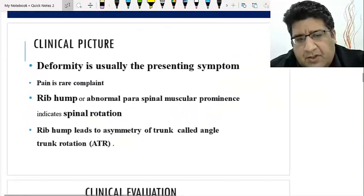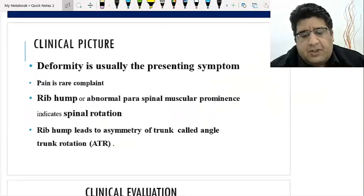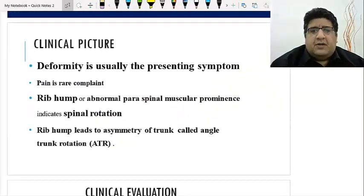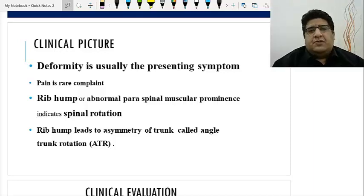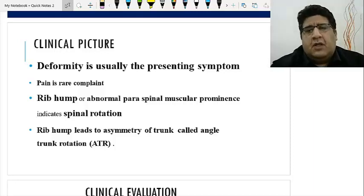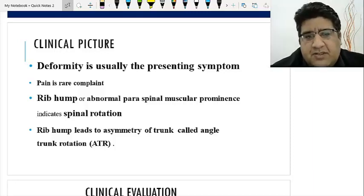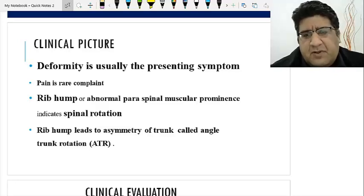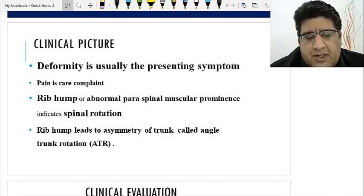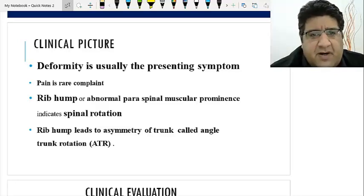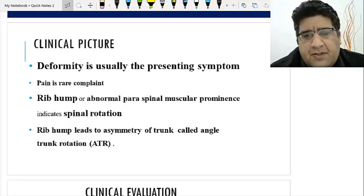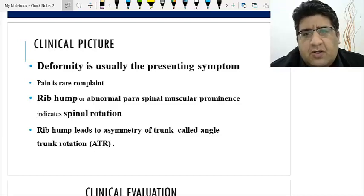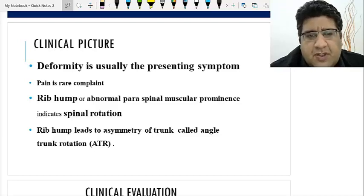How do you think scoliotic patients are going to present? Deformity is the only presenting symptom. Many people think it might be pain — no, it's never the pain. Pain is in fact rare, particularly in idiopathic juvenile or adolescent scoliosis.